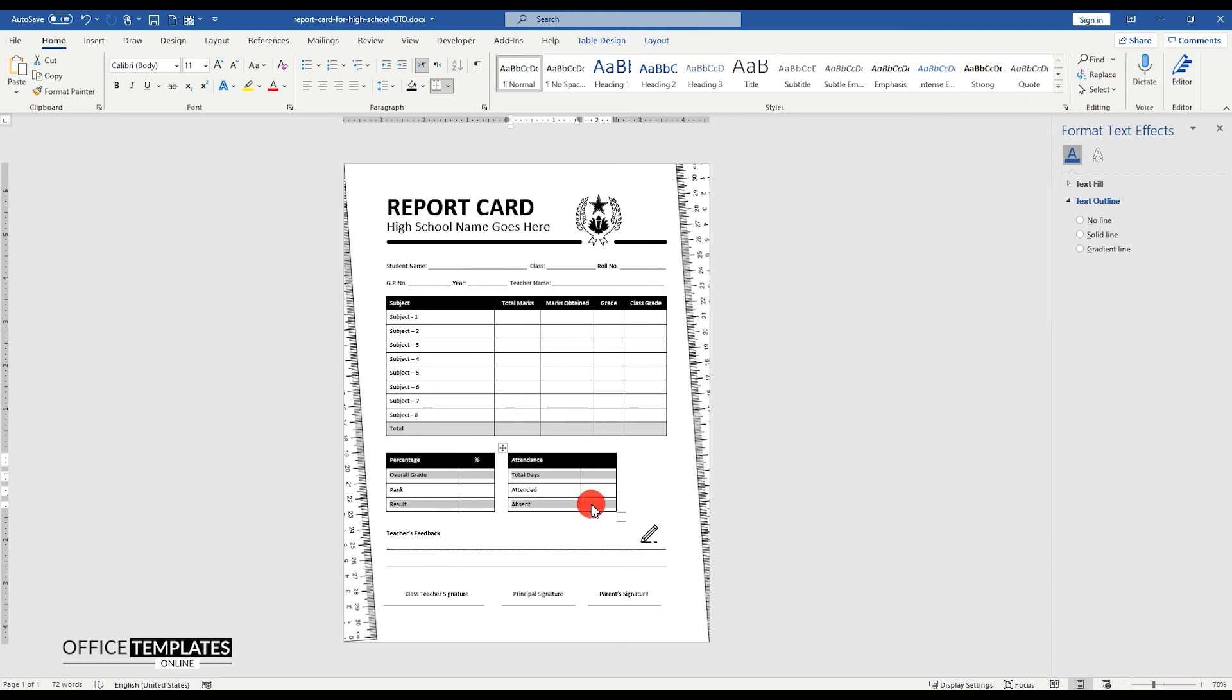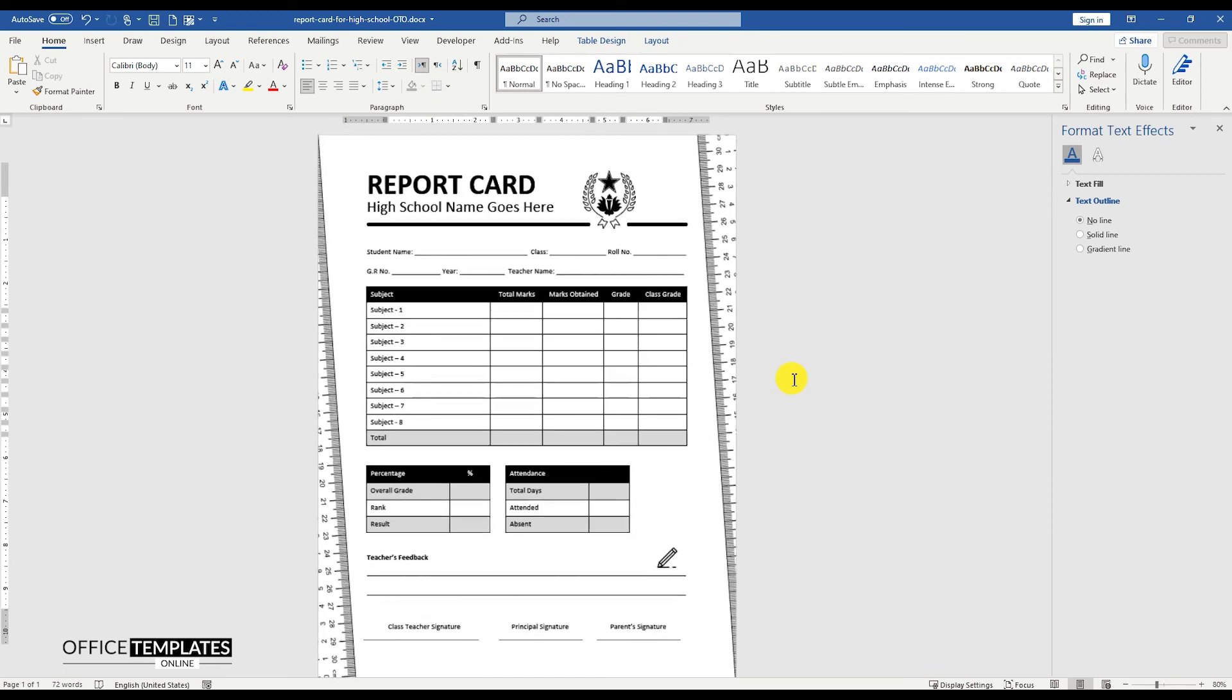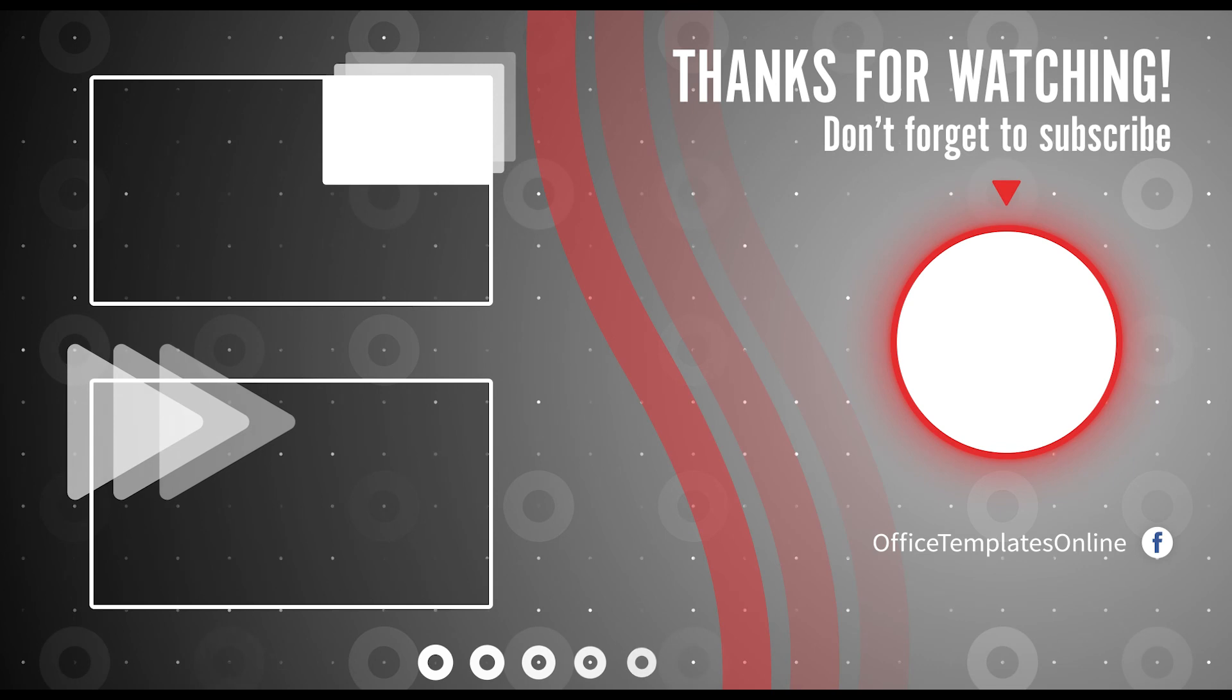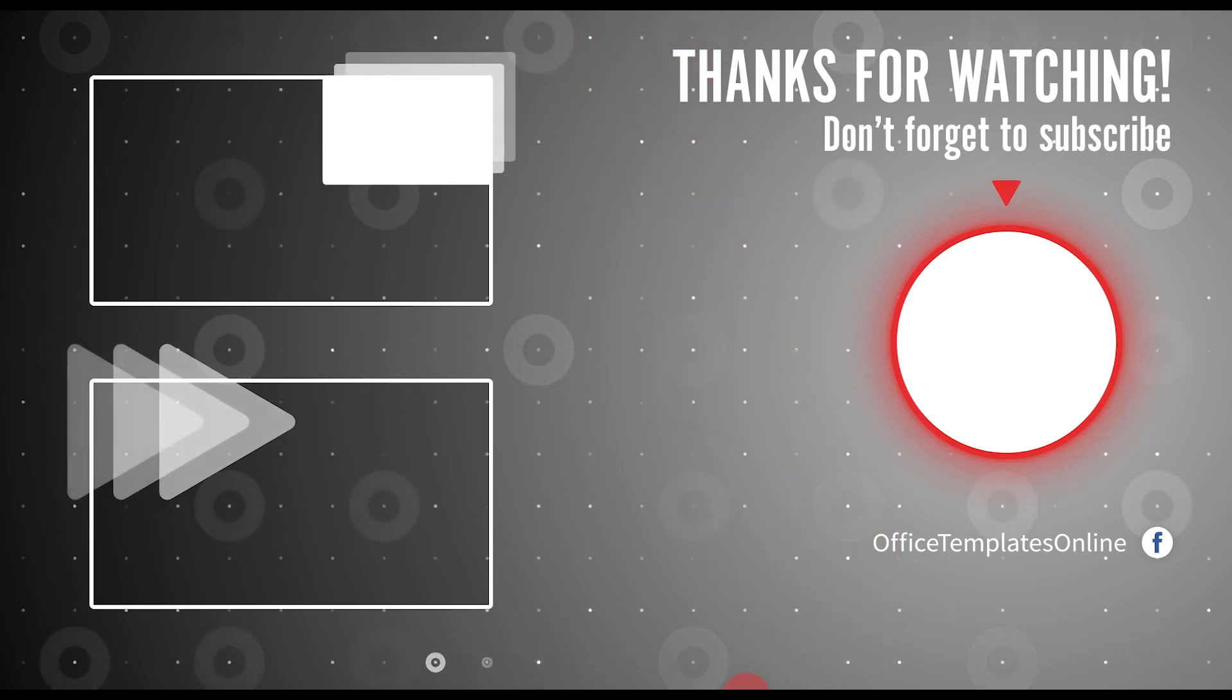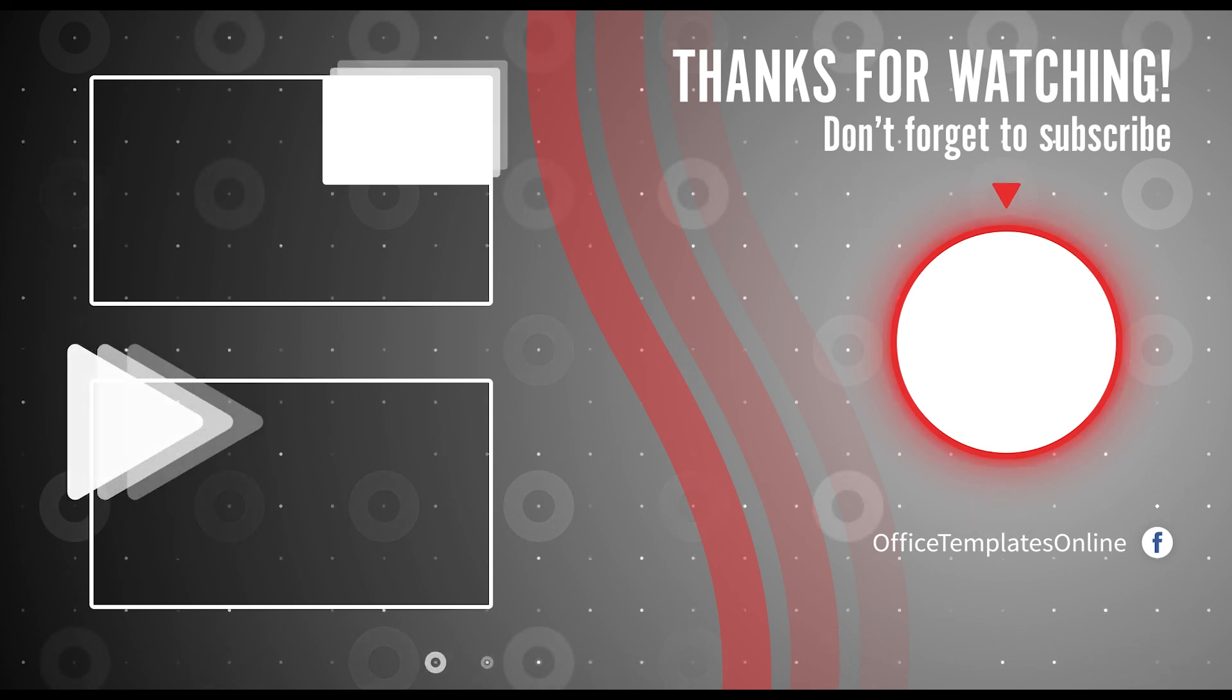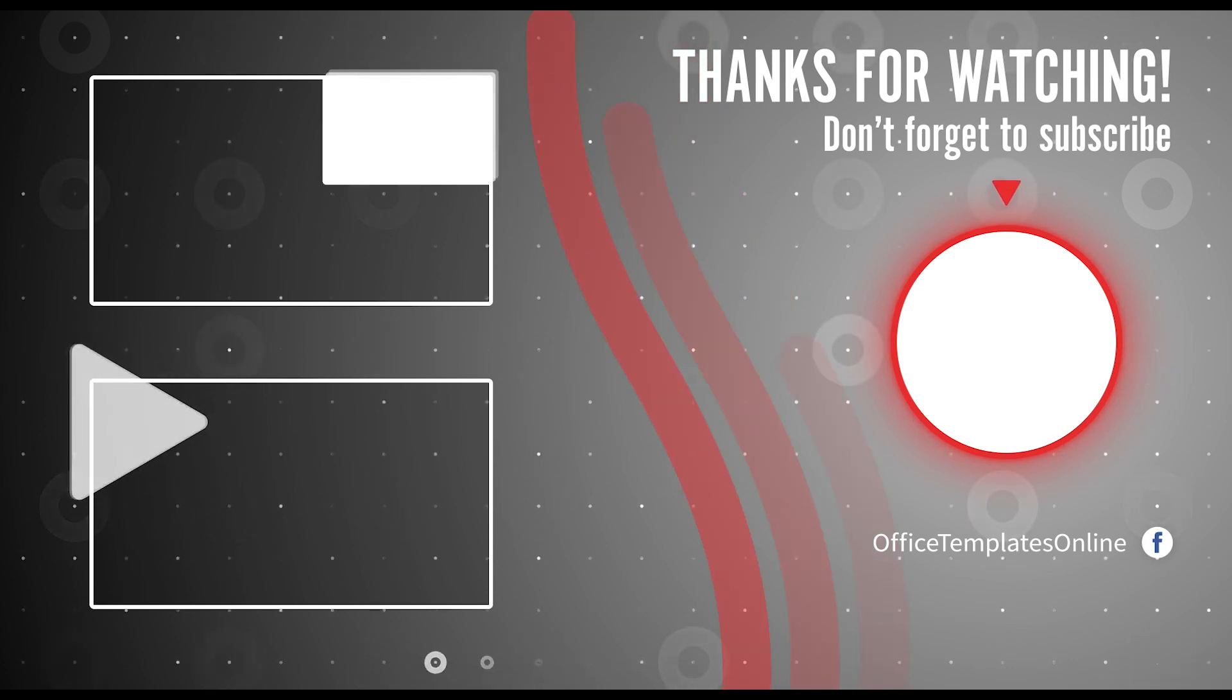We are done. The High School Report Card design is completed and ready to be used now. You can also download this template from OfficeTemplatesOnline.com, the link is provided in the description below. Thank you for your time to watch the video. If you have enjoyed our efforts to create this video, then please do like, share this video, and subscribe to our channel.